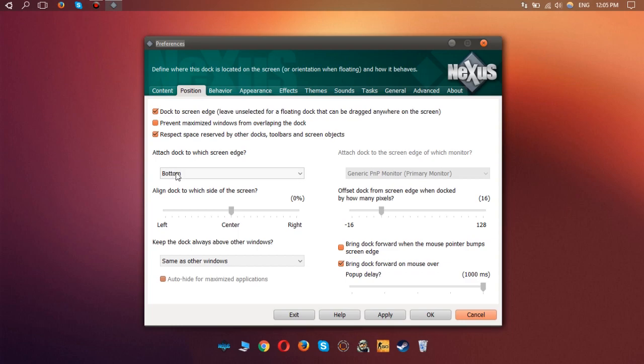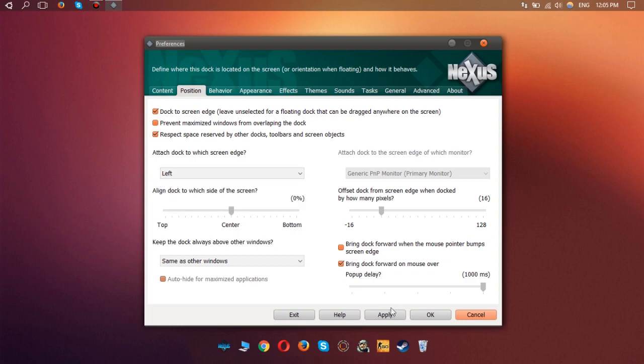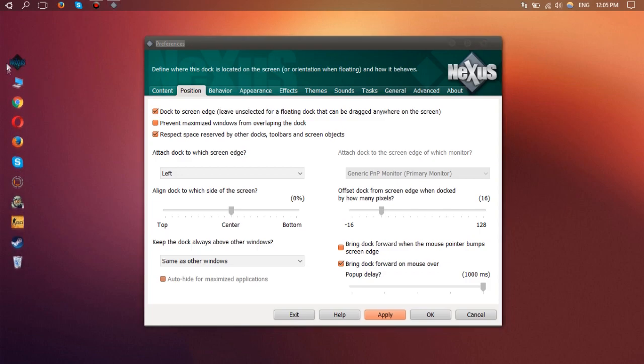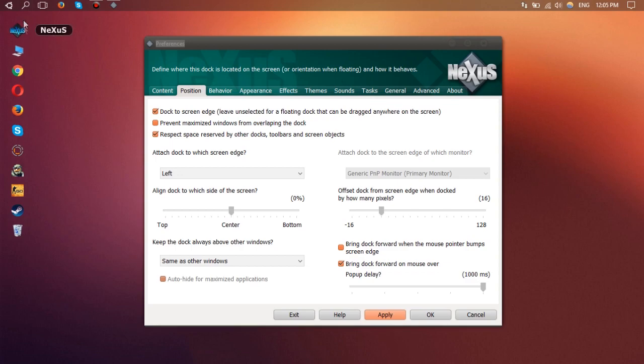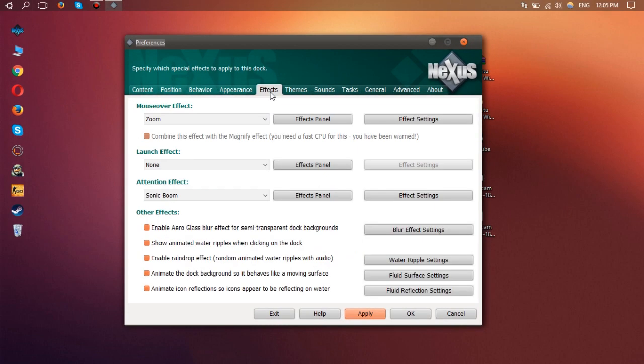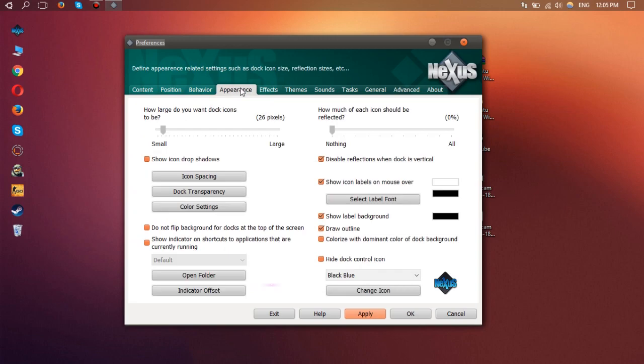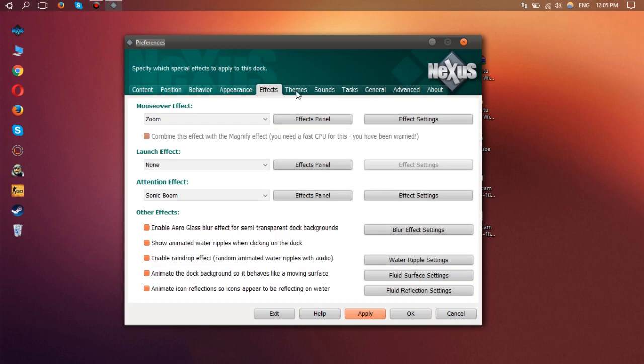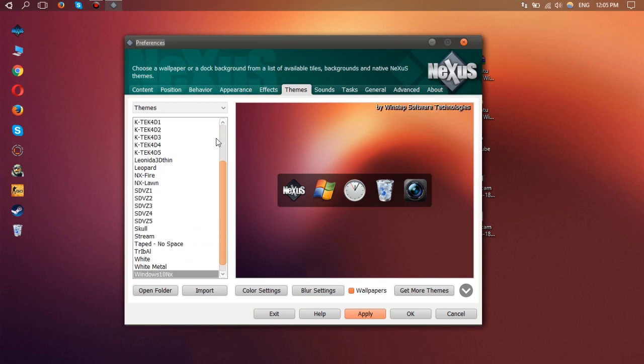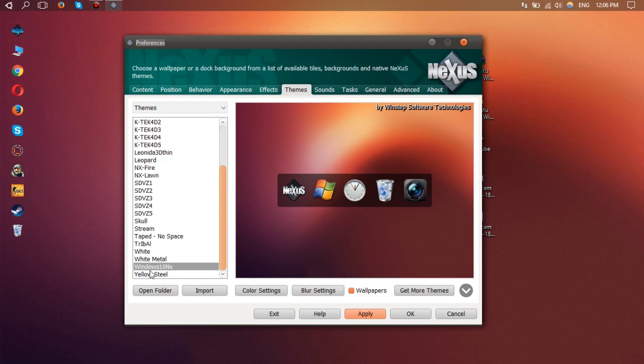You can drag it and make it look more similar to Ubuntu. You can also go to Appearance - or Themes, there you go. If you scroll here at the bottom and click on Windows 10 NX and Apply...